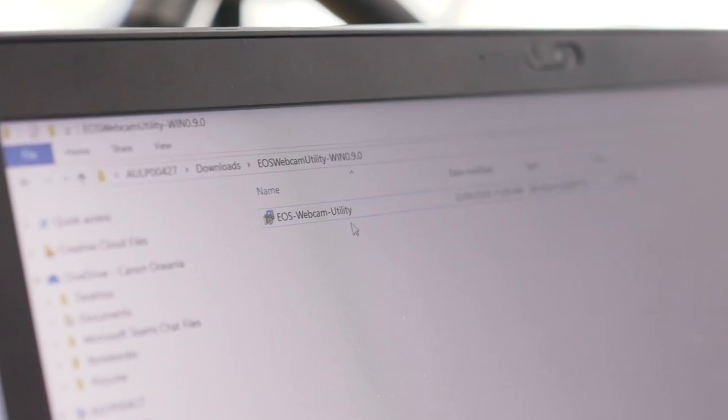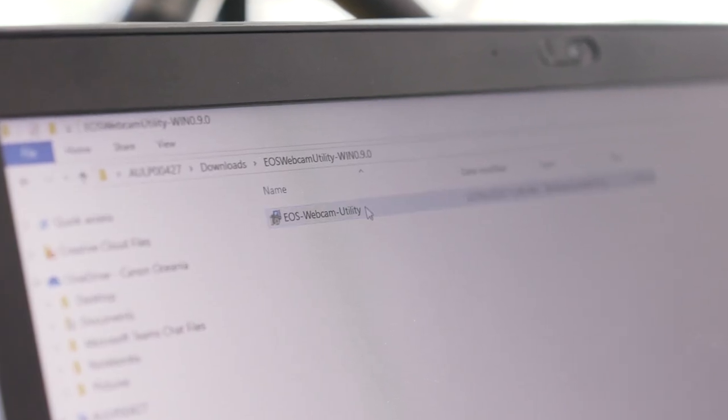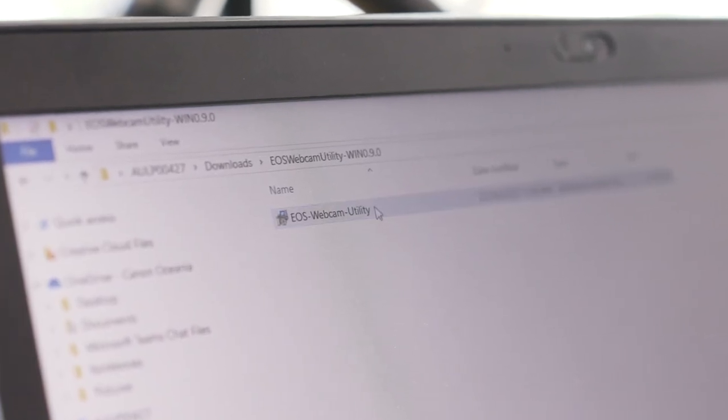Now we need to download the EOS Webcam Utility software from the Canon website — we'll put the link below for you to follow and download. Today I'm using a PC laptop, but if you're using a Mac the process is the same; you just need to ensure you download and install the Mac version of the software.